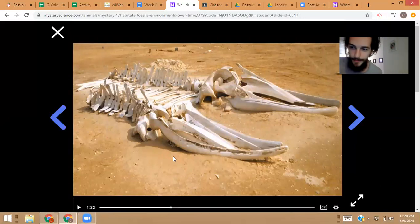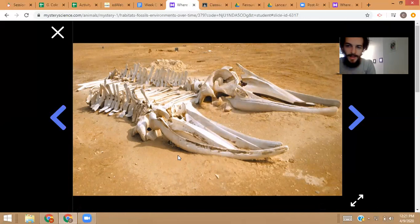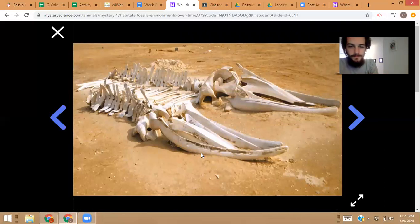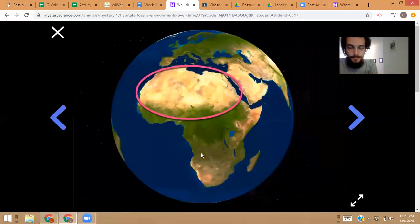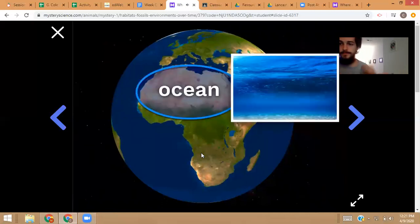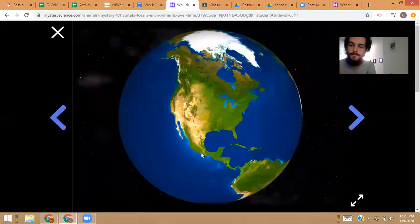Tomorrow we're going to be reading an article called 'A Whale of a Find.' Whales were once common in this area, but whales swim in the ocean — they can't live in a desert. What this tells us is that this place, where today there's a dry hot desert, was once an ocean. And that's not the only habitat that's changed.